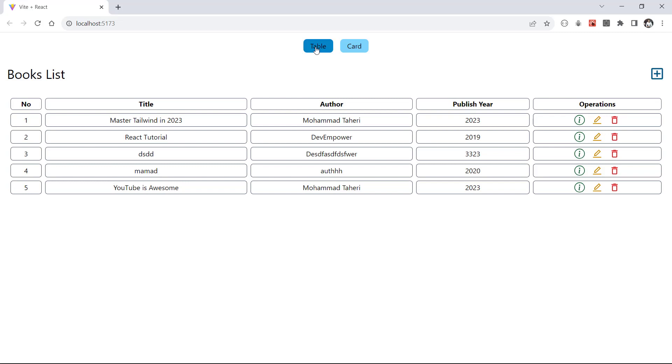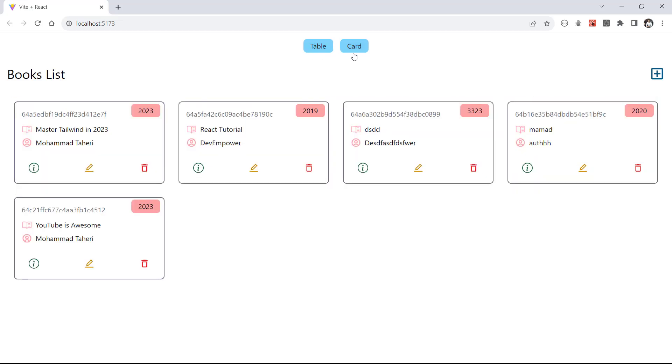Now let's go back to our application and test it. After loading, we can choose 'Table' and see the table view of our books, and also choose 'Card' and see the card view of our books.